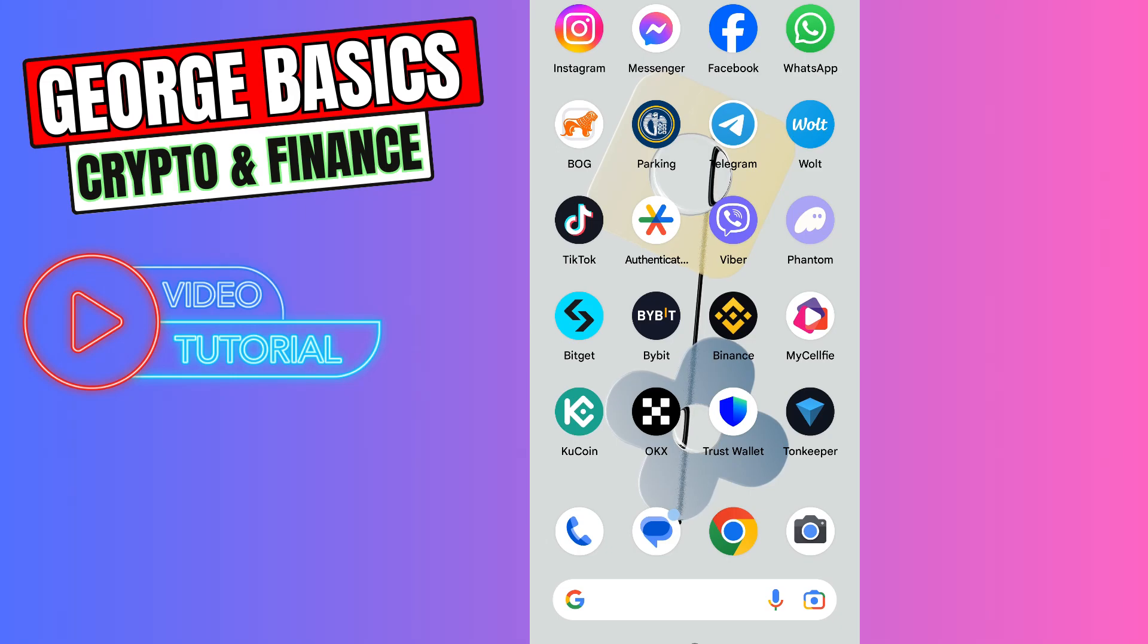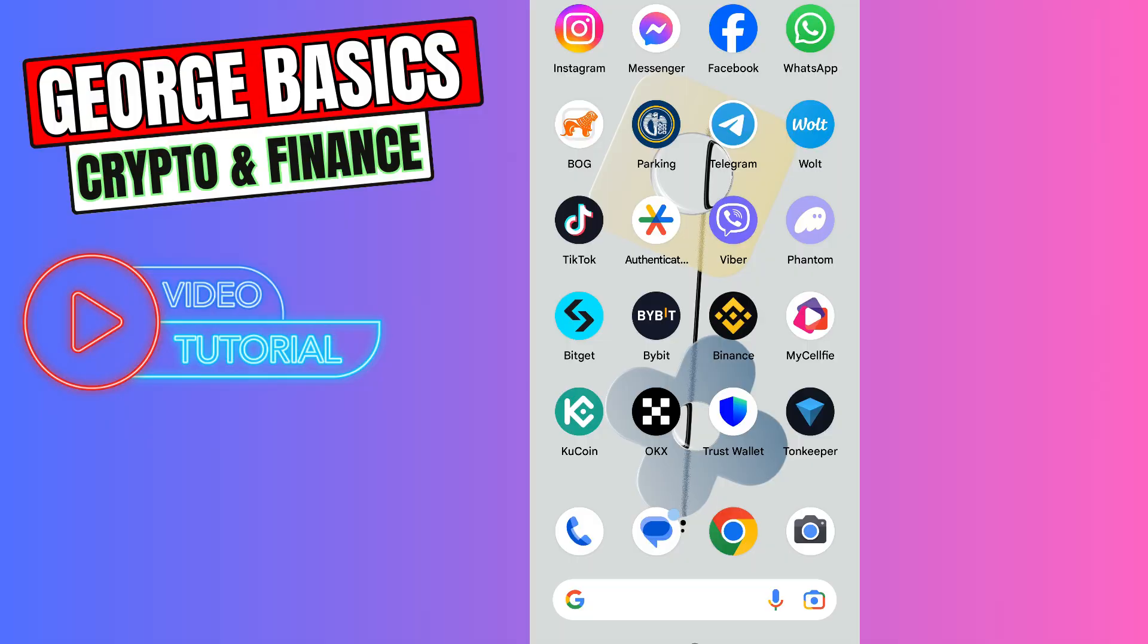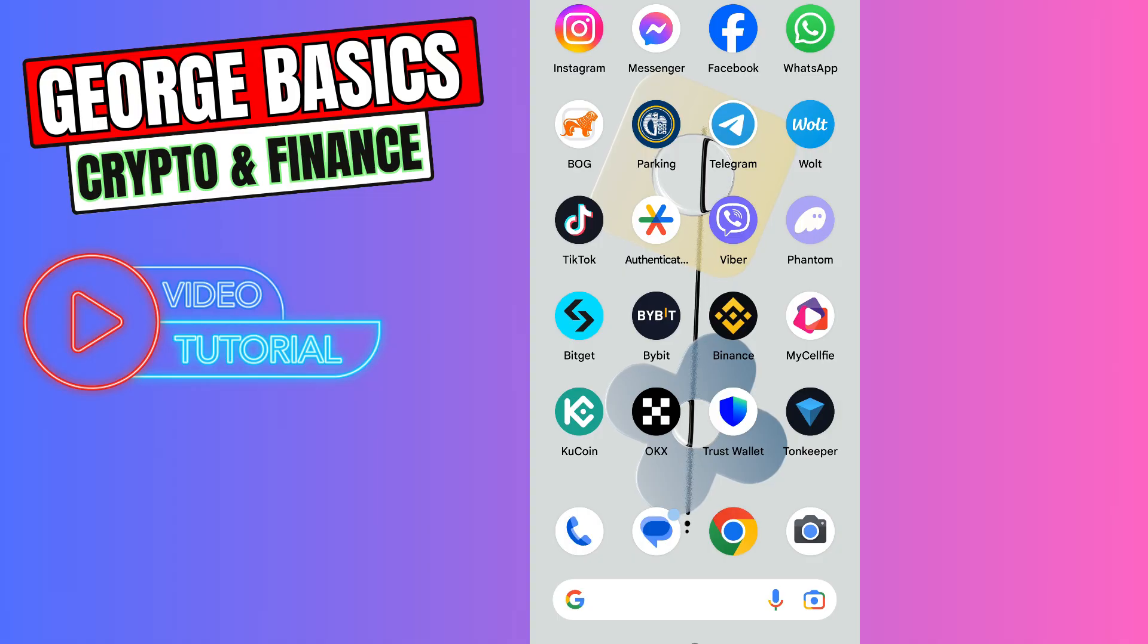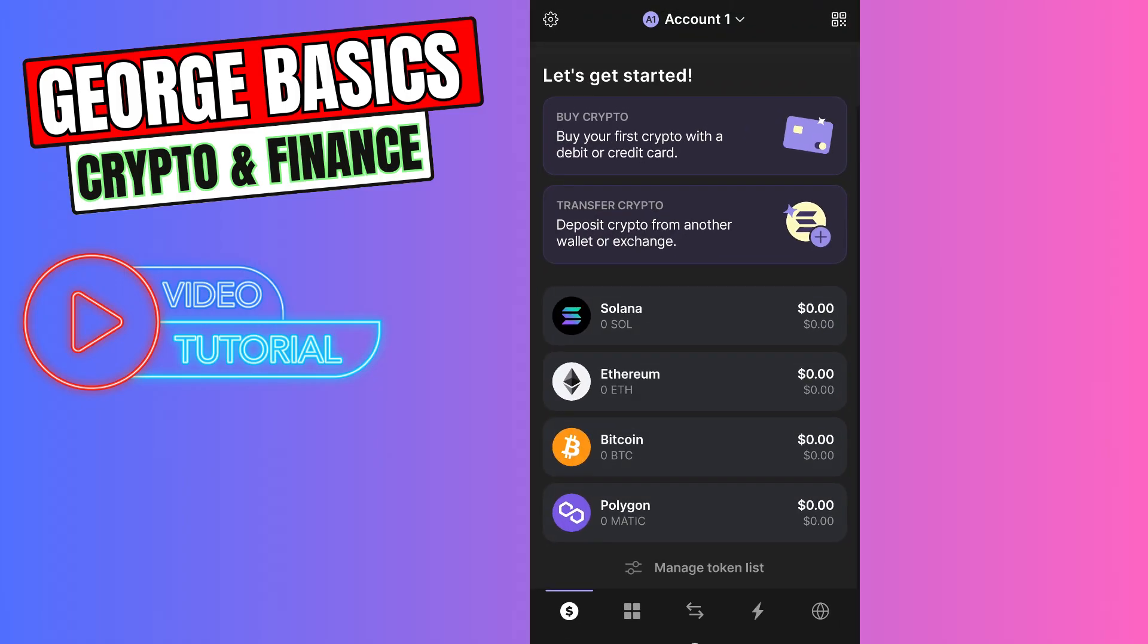Hey guys, welcome back to George Basics Crypto and Finance. In this video tutorial I will teach you how to send your Solana from KuCoin to your Phantom wallet. First of all, you need to open your Phantom wallet.